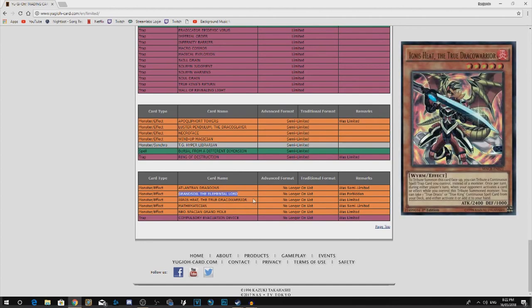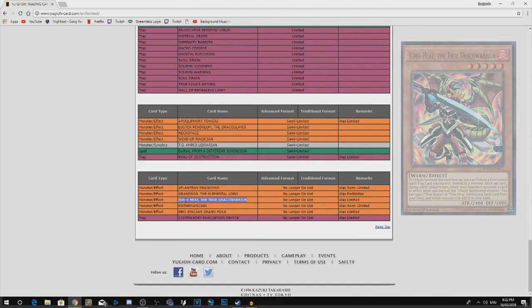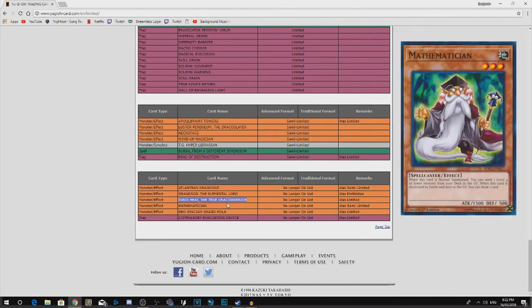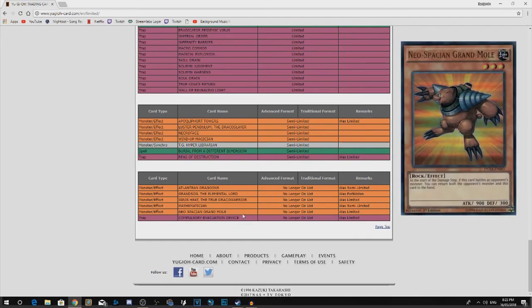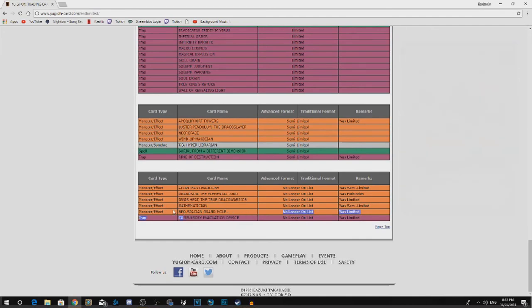Ignis Heat True Draco Warrior. That's great. Mathematician. Yeah, no one's really playing this. And Neo-Spacian Grand Mole, same thing.